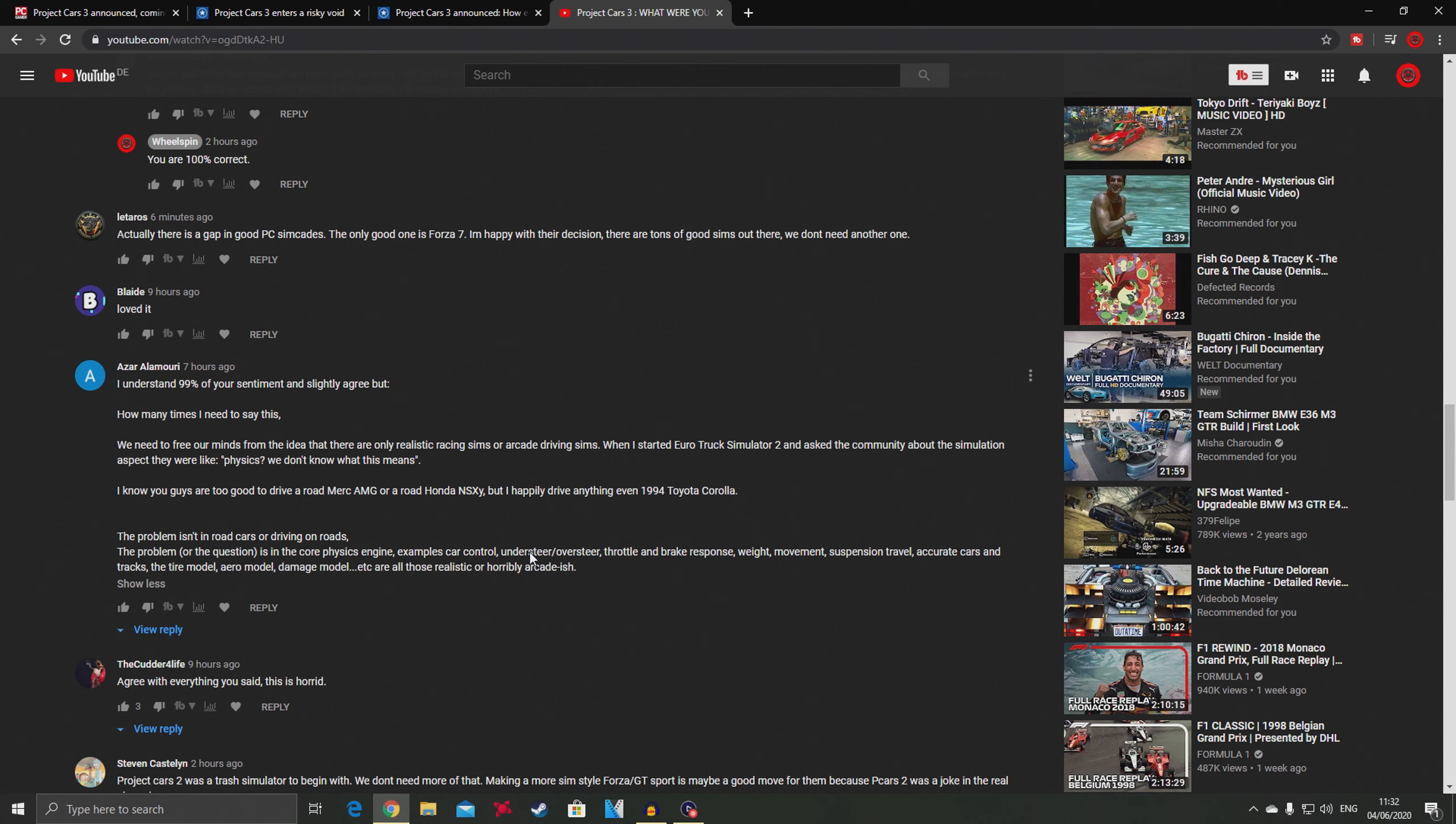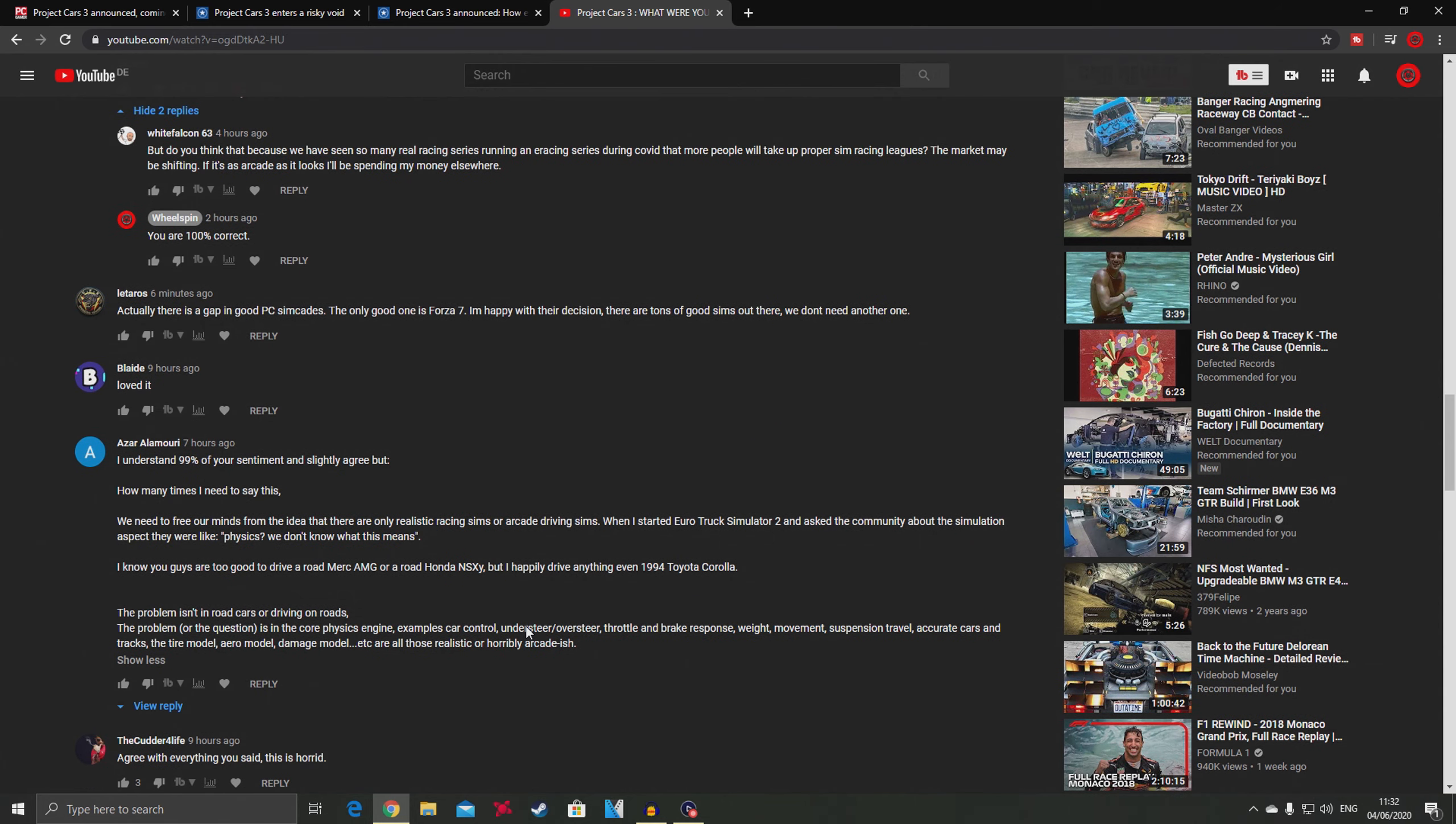This is what I was saying - Project Cars 3 might not have a very hard physics engine. I have read somewhere that they are taking the physics from Project Cars 2 and implementing it in Project Cars 3, but I'm really skeptical and curious to see the result.